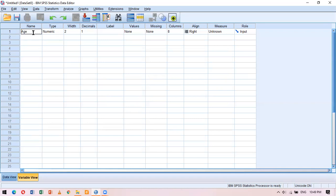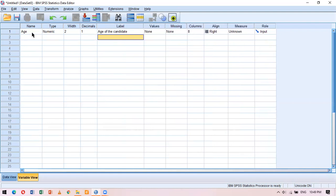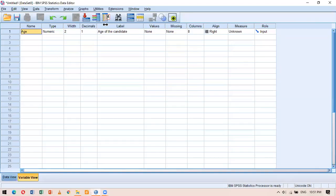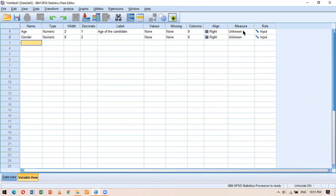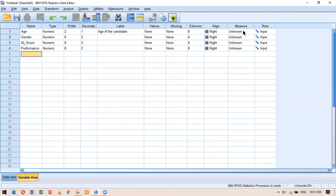For example, I name this variable 'age' and then go to the label field and write 'Age of the candidate'. Anytime I'm unsure what a variable is about, I can refer to the label field to see its description. Now let me enter a few more variables: gender, iq_score, and performance. I won't be labeling them right now — I want to go to the data view.